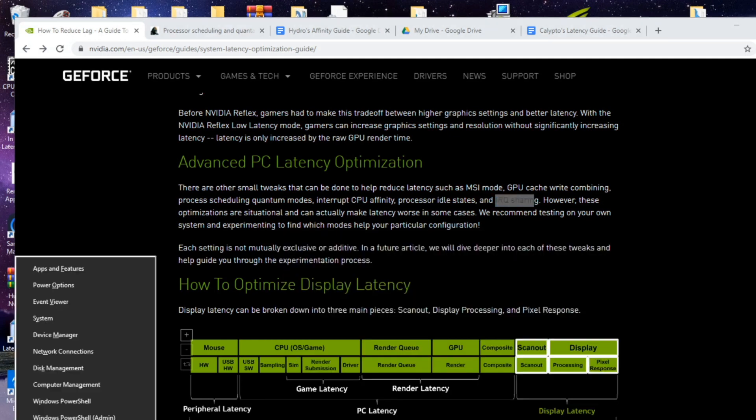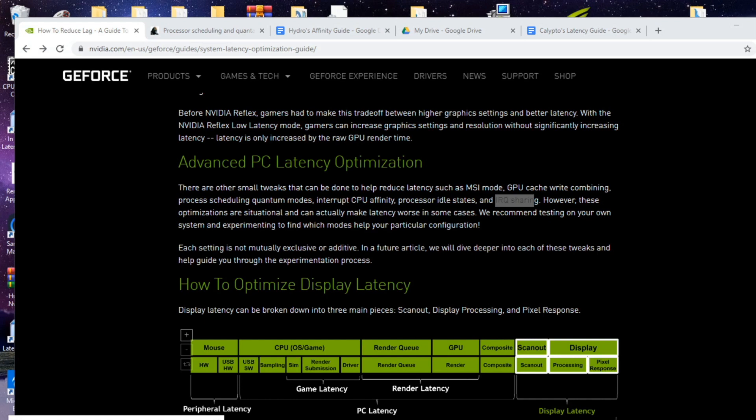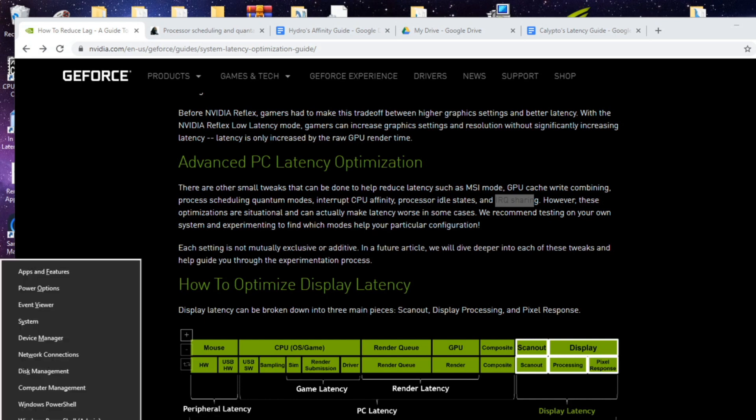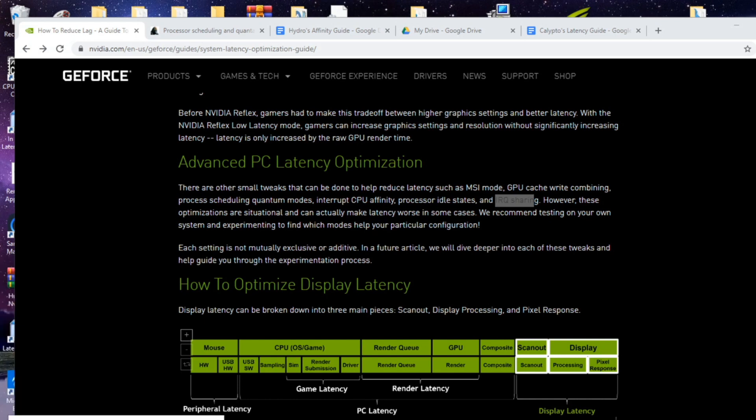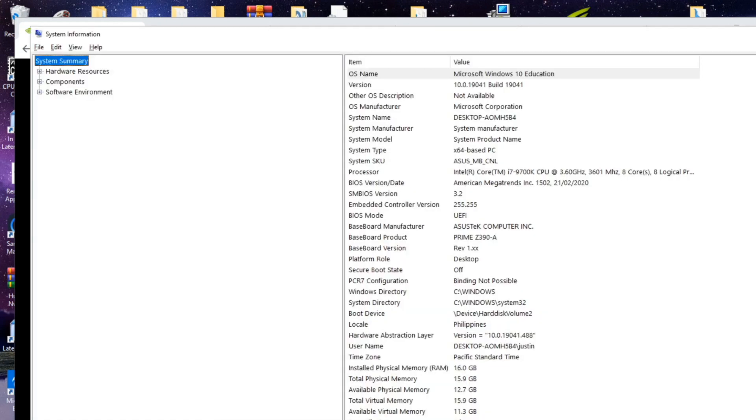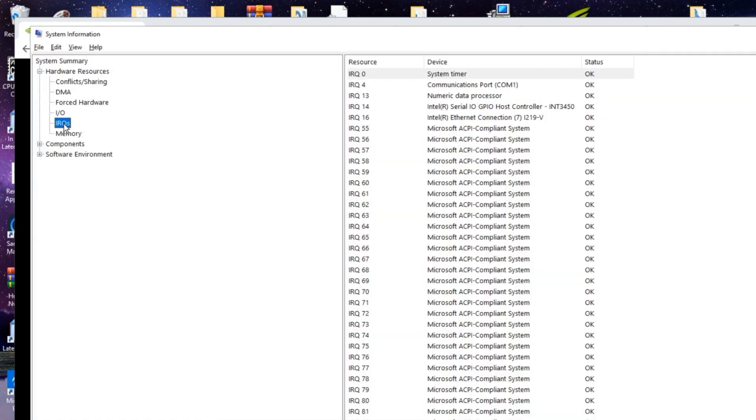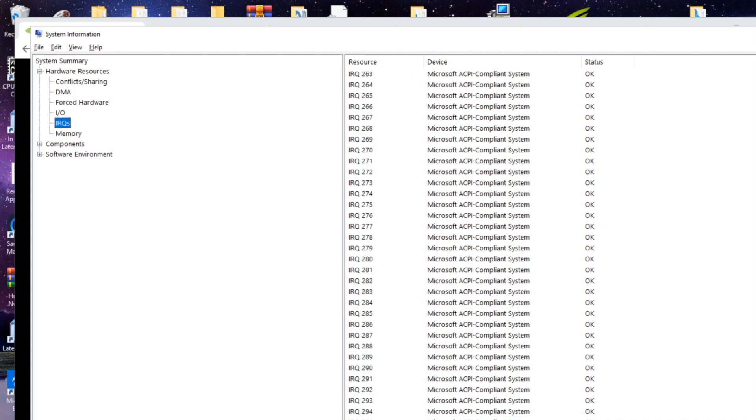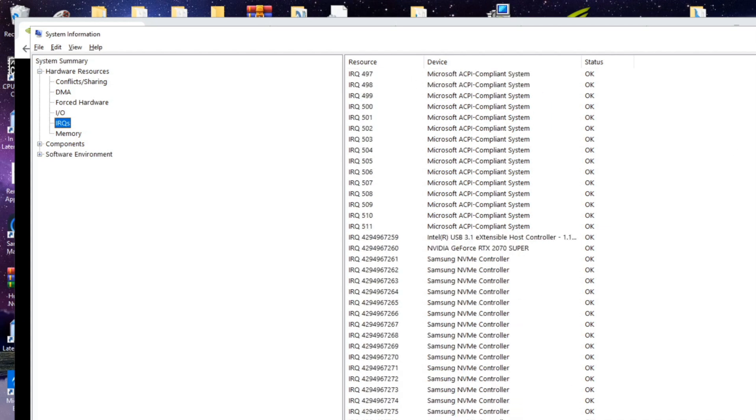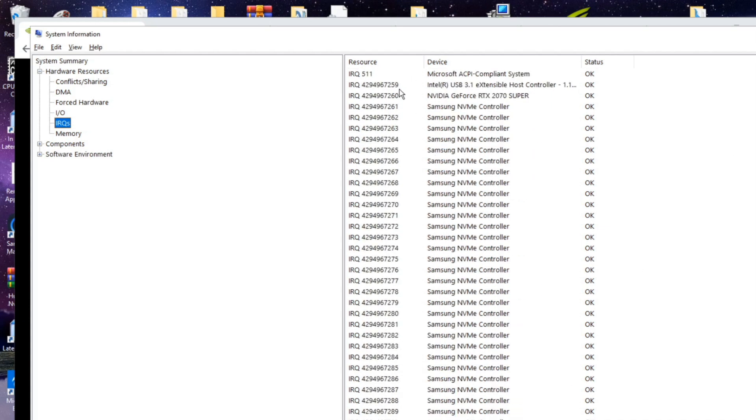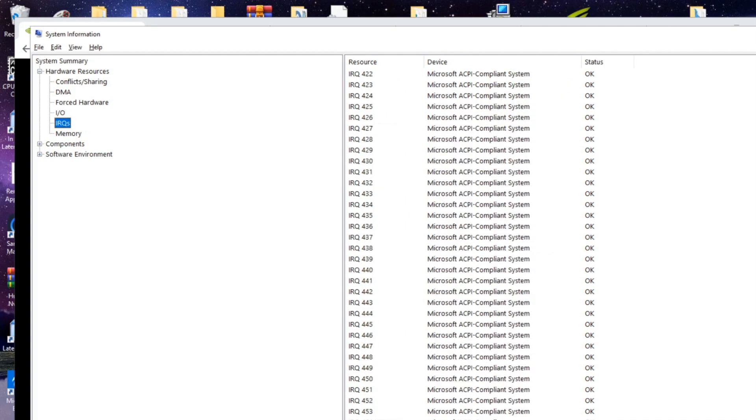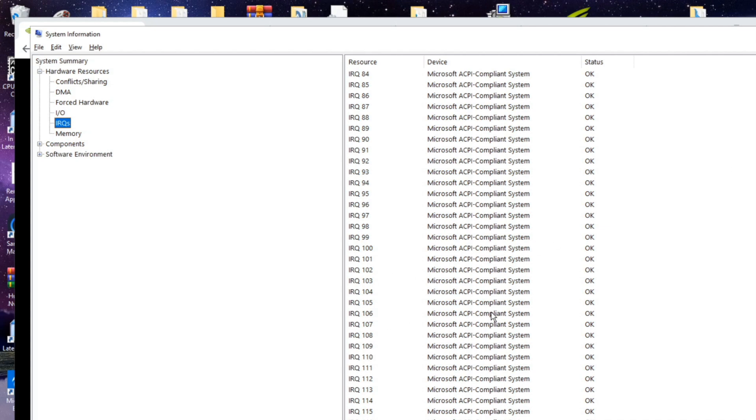If you go to run MSInfo32 and you go to hardware resources IRQs, you'll see that before your IRQ for your GPU will likely be up here somewhere. But now it's in the negatives so it's going to be all the way down here at the bottom. What we want to go through and make sure is that our IRQs are not doubled up. So each thing has one IRQ.